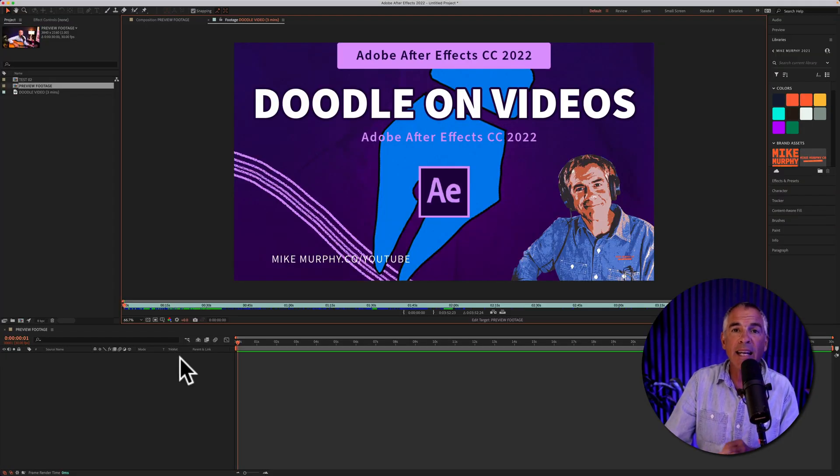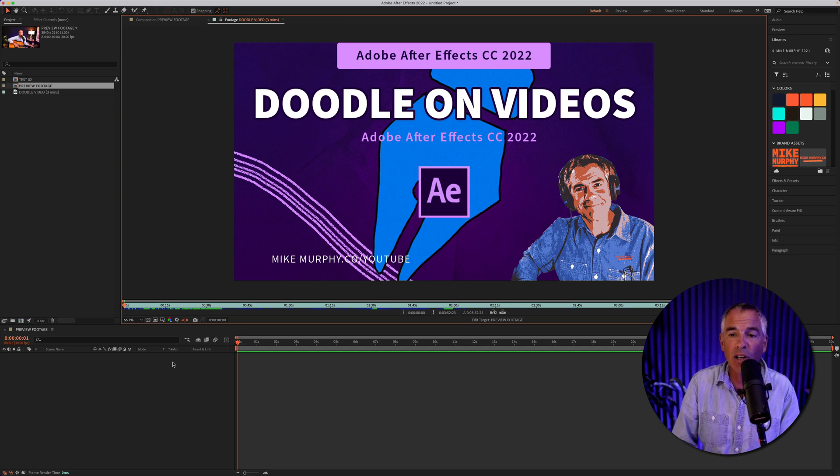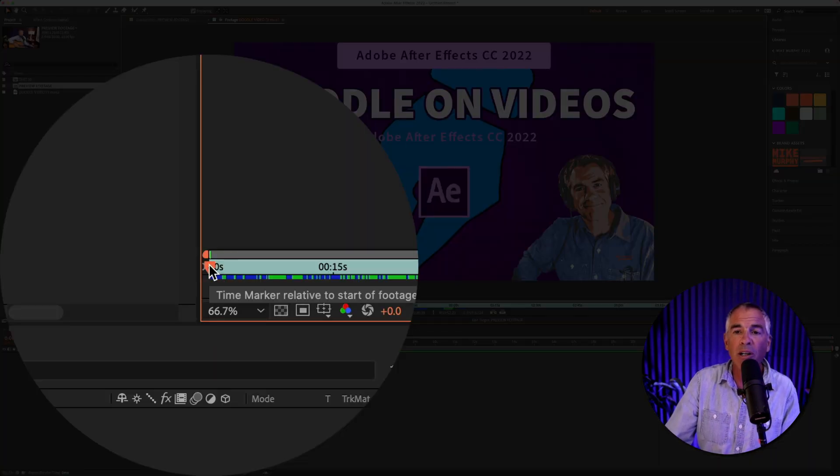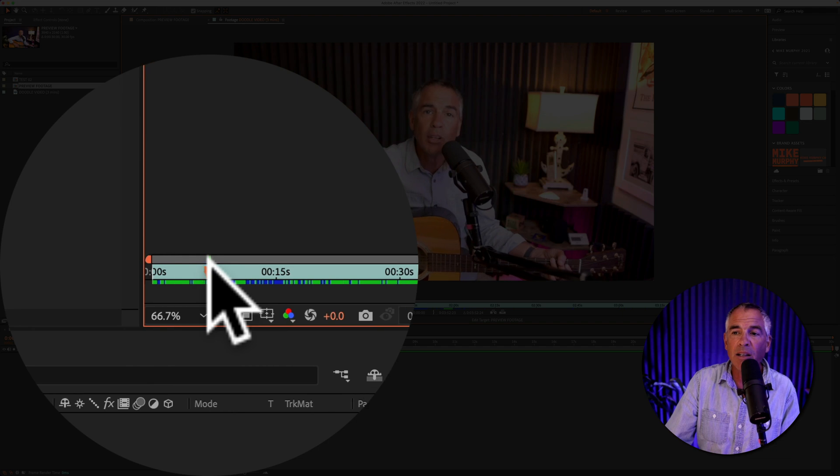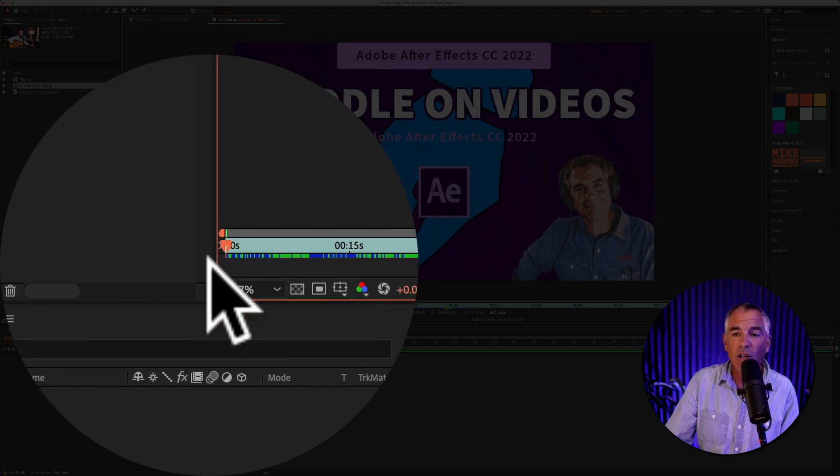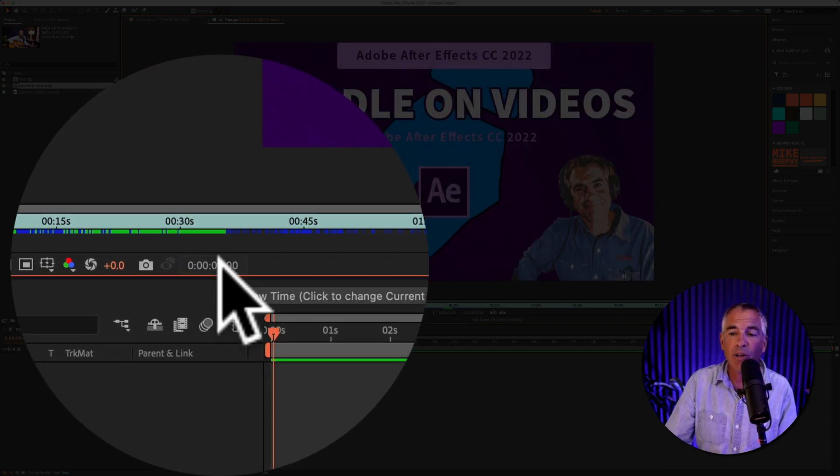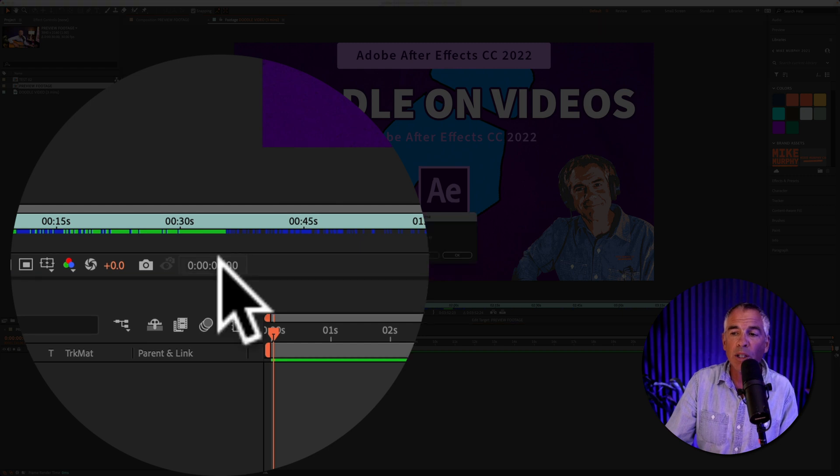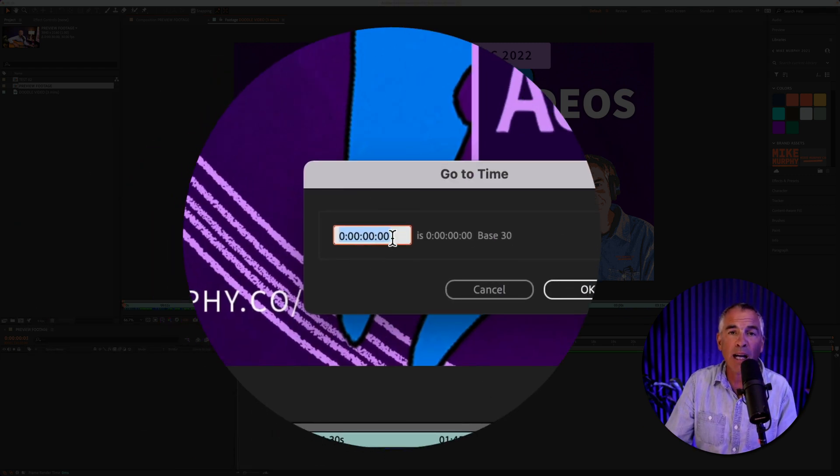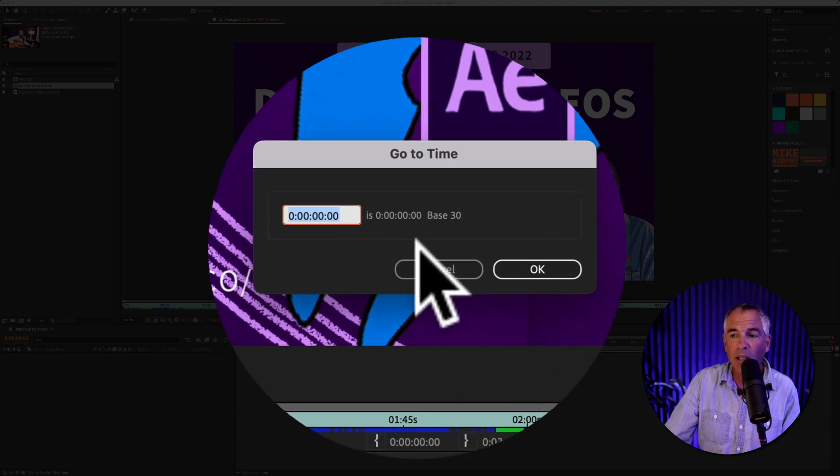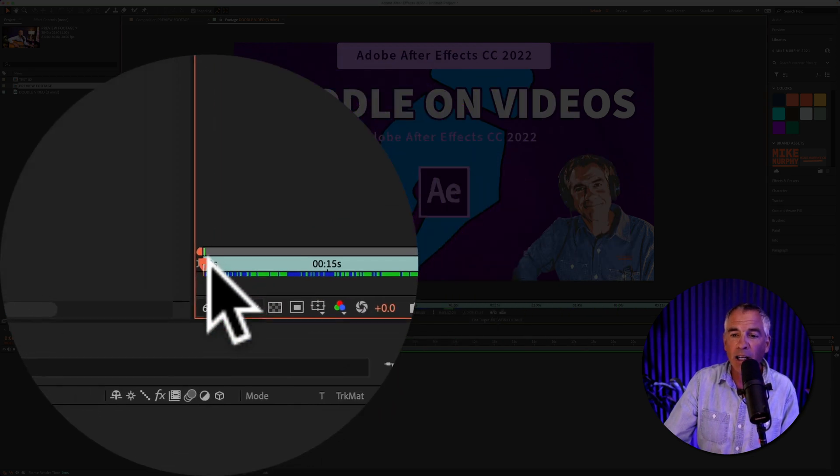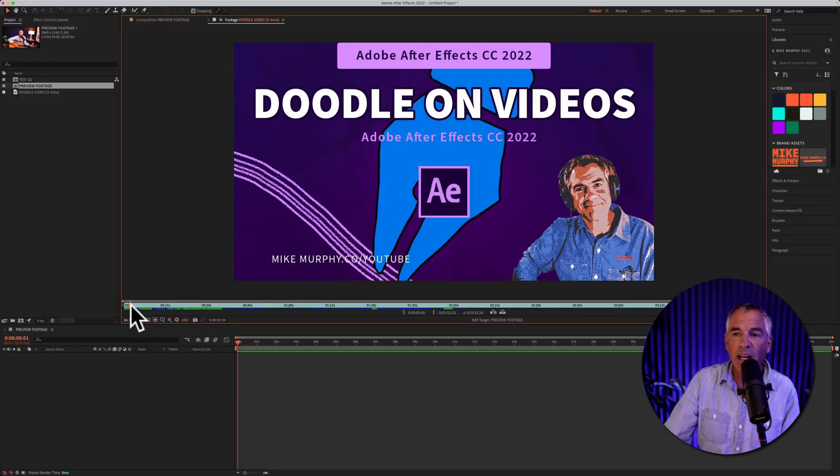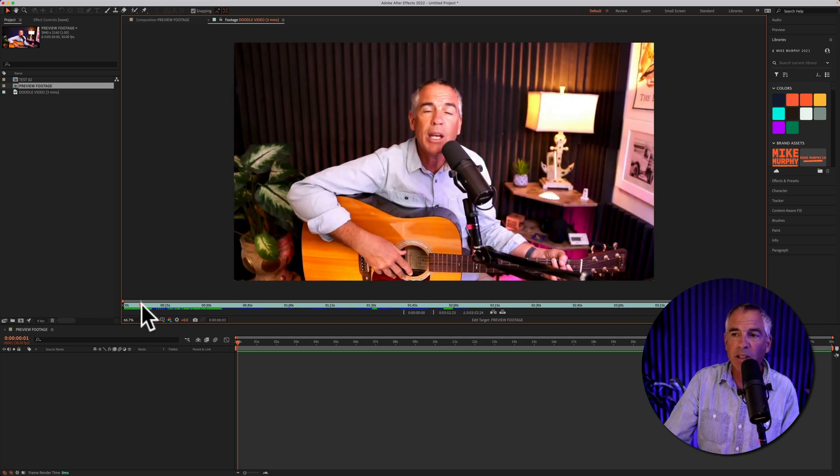To set an in point or where you want the clip to start, just come down to this little orange time marker, click and drag it to where you want the clip to start. You can also click on this little time preview, just click once and manually enter in a time if you know the exact starting point that you want. I'm going to click cancel. I'm going to come back here and just click and drag it to a place in the video where I want to start.